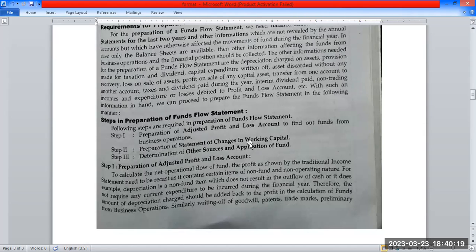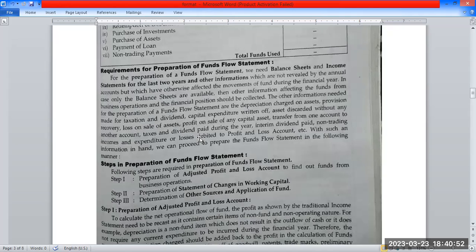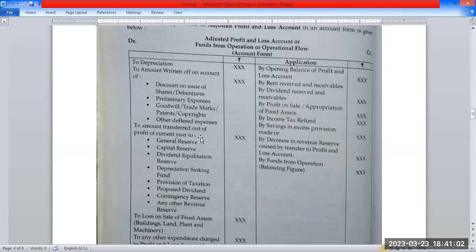The Change in Working Capital involves putting the balance of the comparative statement. The format has been made in two parts. Now, the Adjusted Profit and Loss Account format is called Fund from Operation, or Operational Flow.